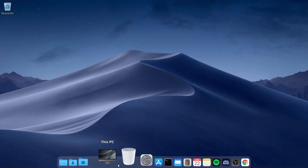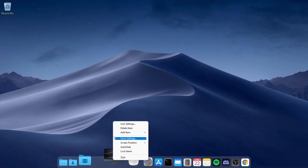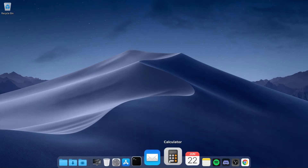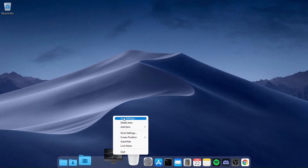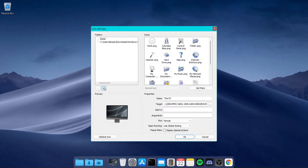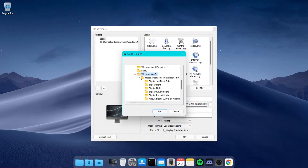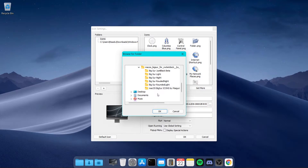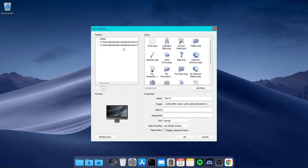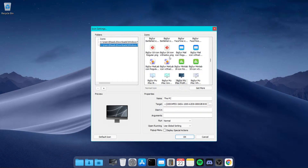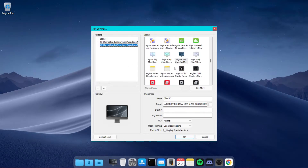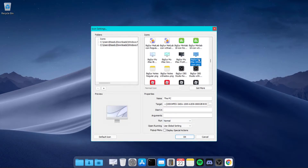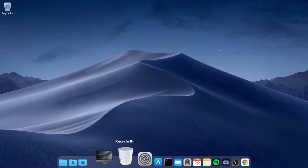Now let's import icons to the dock. By default it gives you some default icons — to remove one, right-click and click 'Delete Item'. To change your icons to look like macOS, right-click on an icon, go to Icon Settings, click the plus button, navigate to your Downloads folder, open the extracted folder, open the macOS Big Sur icons folder, click OK. Select the icon you want — for example, select the black version of the This PC icon — and click OK. Apply the same process for the Recycle Bin and other icons.